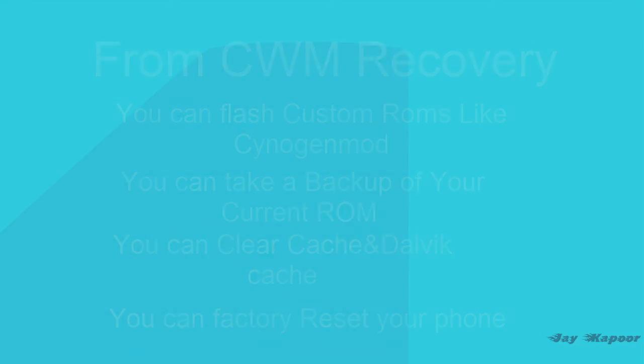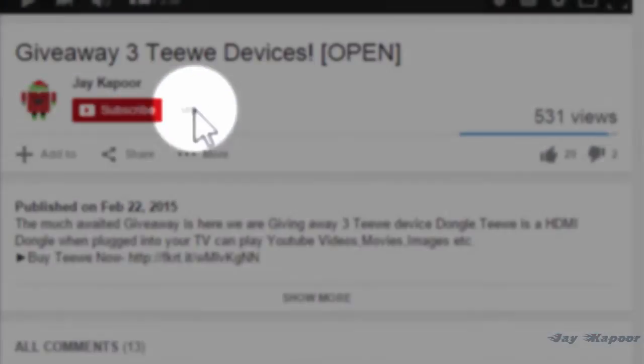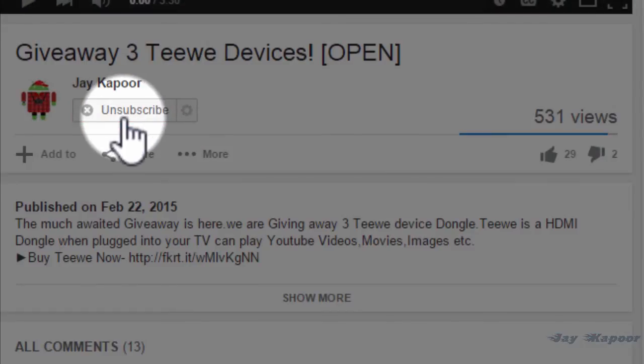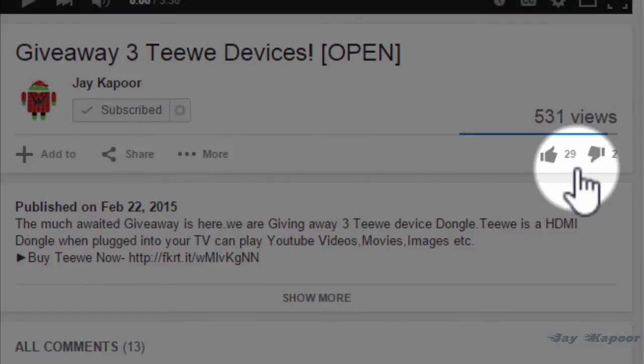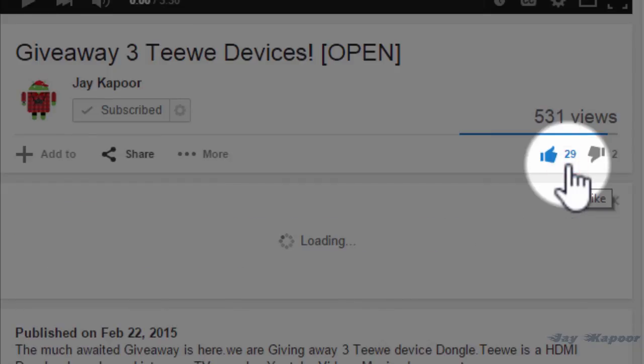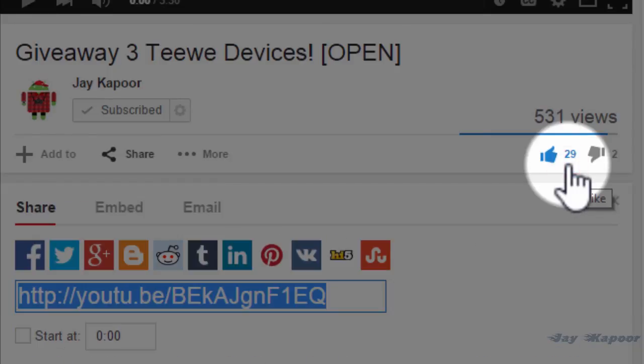If you do like it, please click on the subscribe button to get more tips and tricks tutorials. Feel free to embed this video if you want to write a post in a forum or anything. That's it for now — thanks for watching. This is Jay Kapoor signing off.